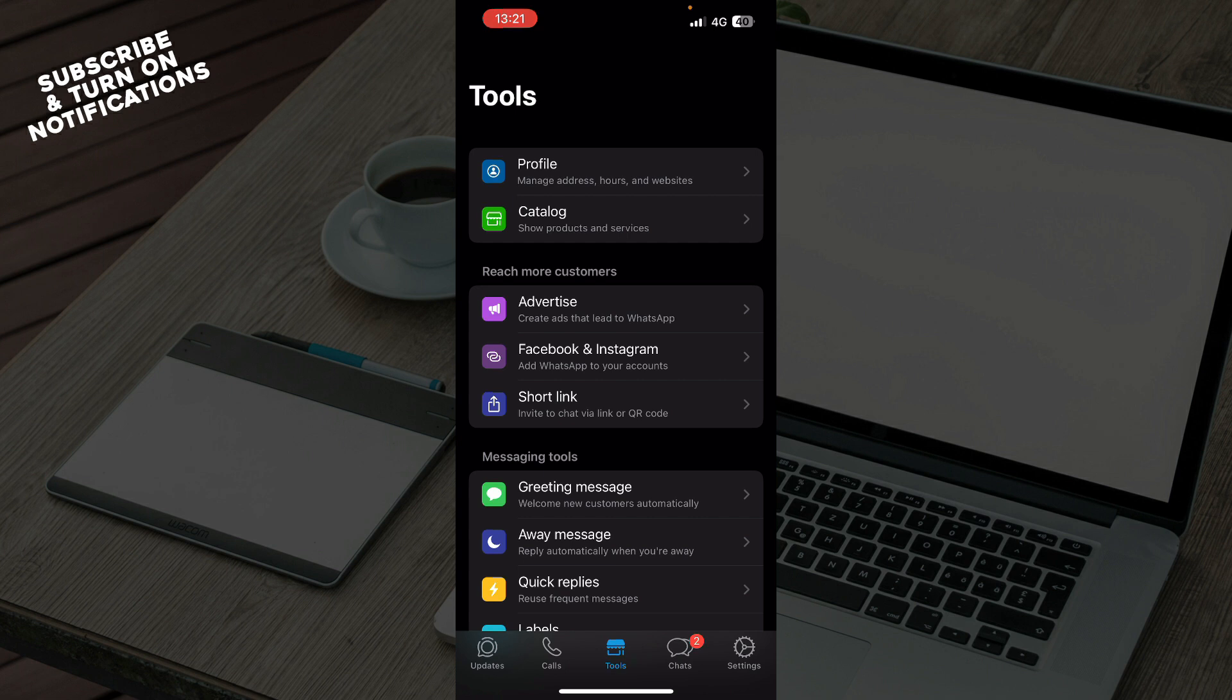So one of the options is go to the search bar in the chats option and type a number. When you type a number, you can then add a contact.